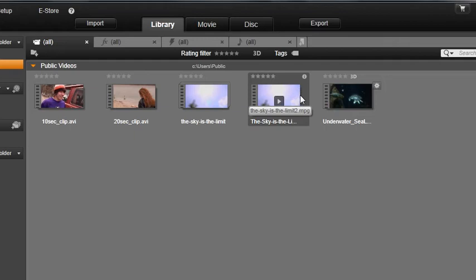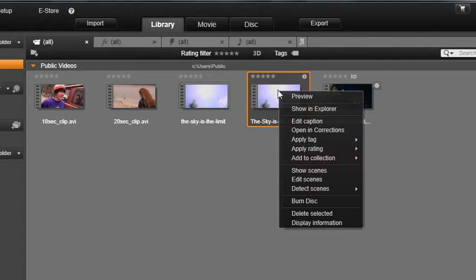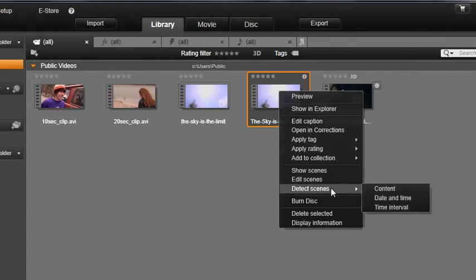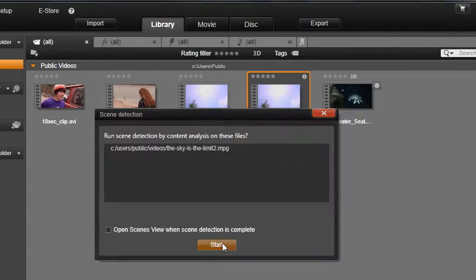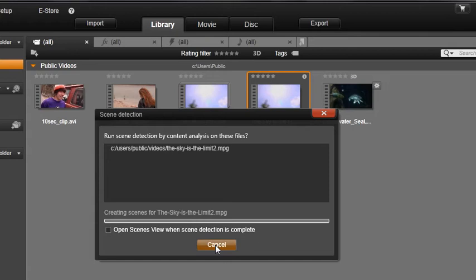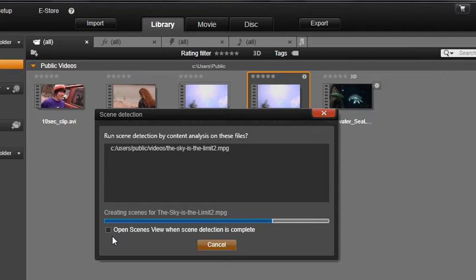So let's determine the scenes on this clip by right-clicking and select Detect Scenes by Content. A process will start detecting scenes. You have a checkbox choice of showing the scenes in the library when the scene detection is completed. Let's not use this here yet.